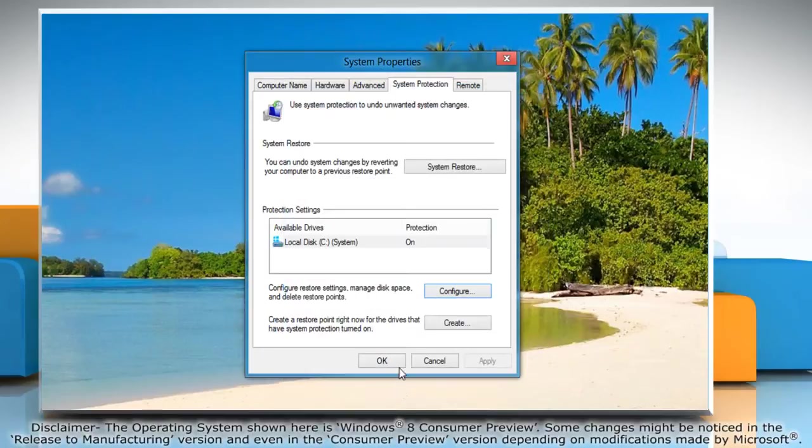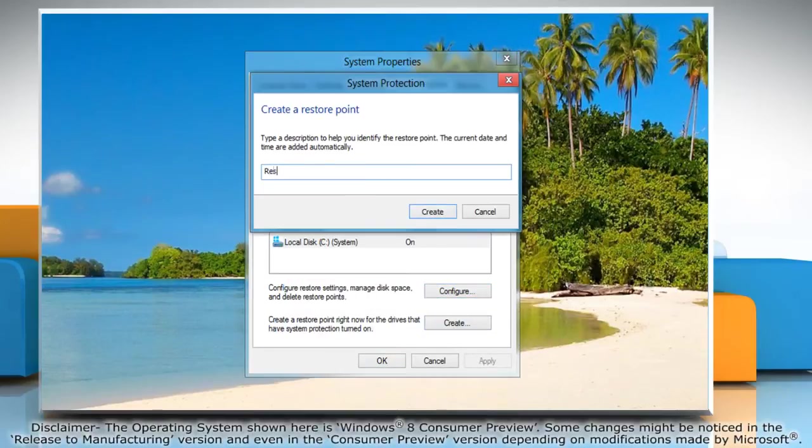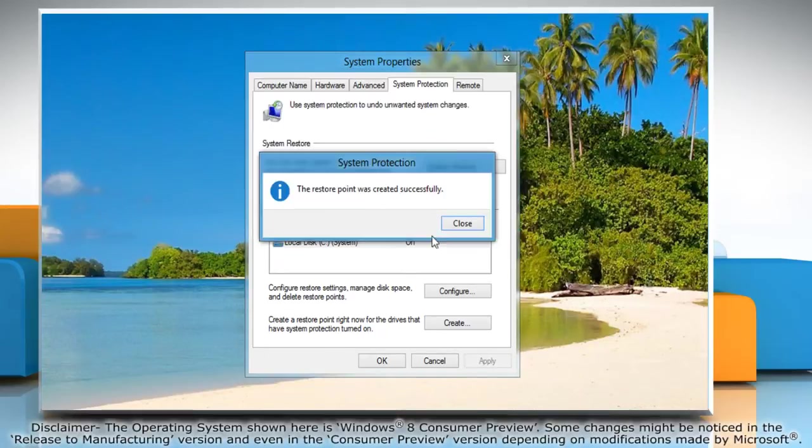To create a restore point click create and type a name for the restore point. Click on the create button and then click close.